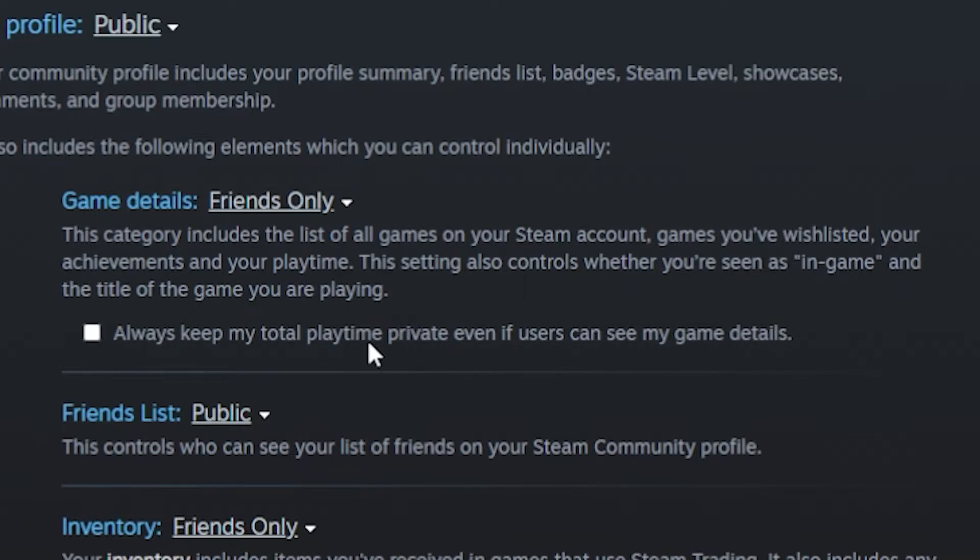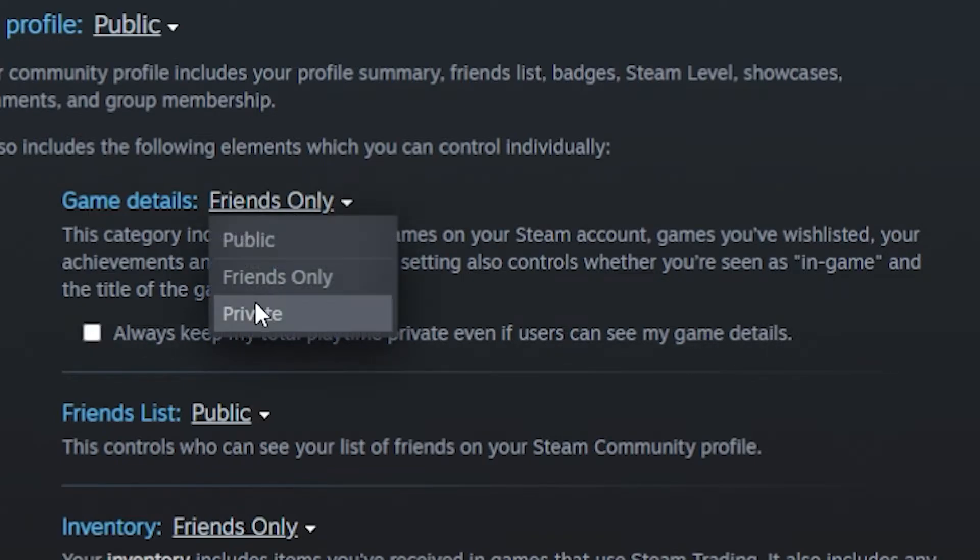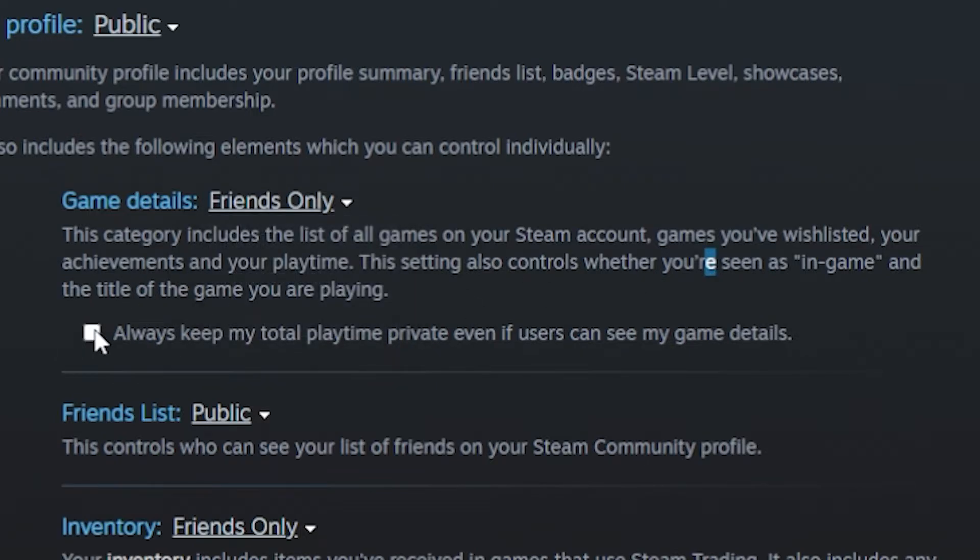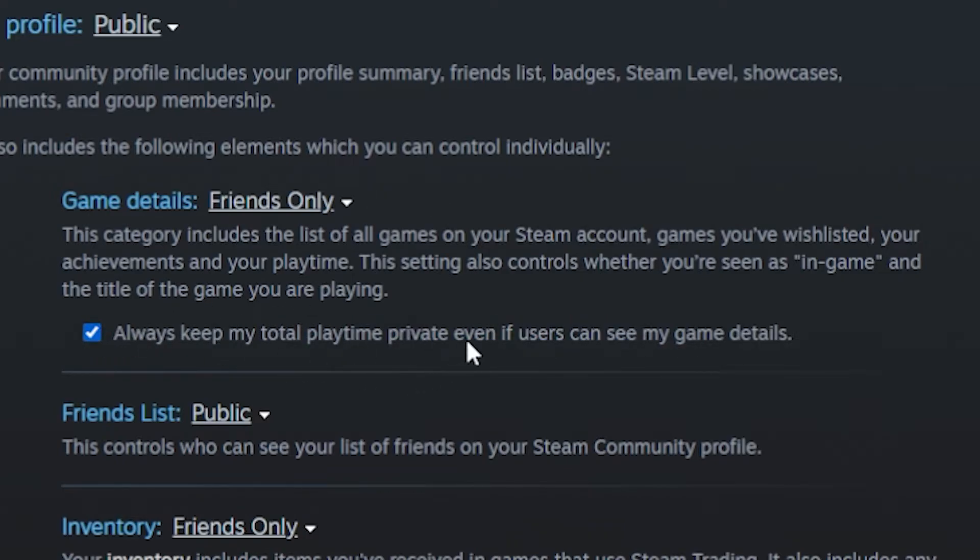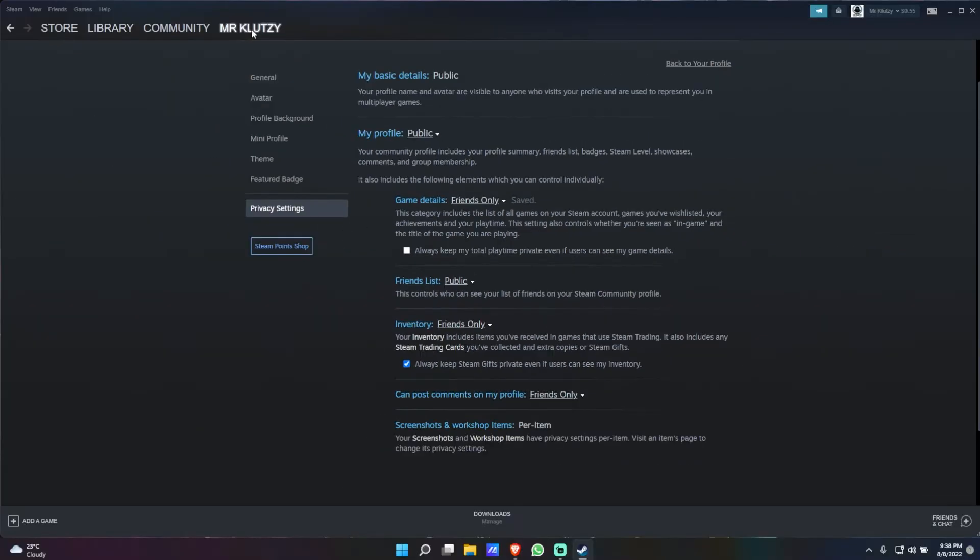I would normally recommend you to set your game details to be private. But if you don't want it to be completely private and you just want your play time to be private, all you're going to do is check mark that and now it just said saved.